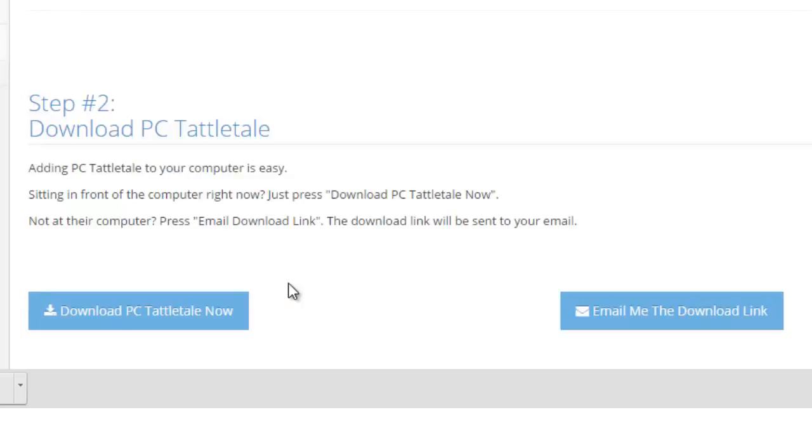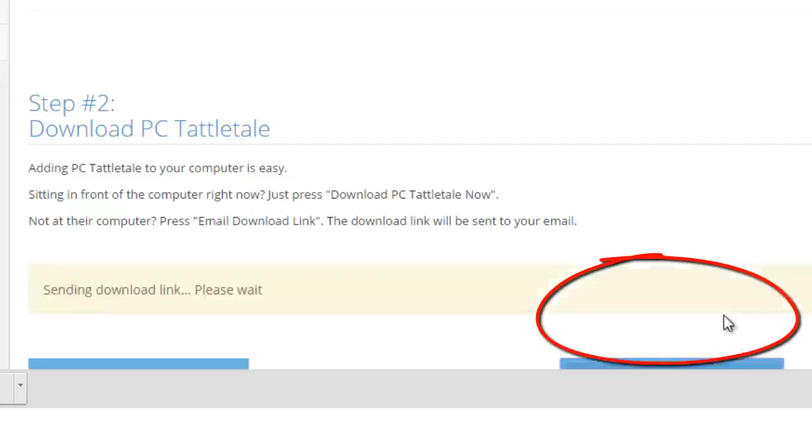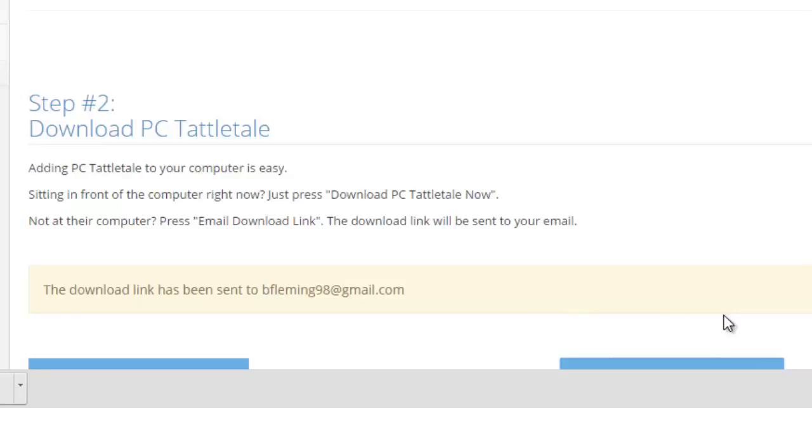We give you this neat option right here that says Email Me The Download Link. You just click that and it sends you the download link. When I open up my email, I'm gonna have an email from PC Tattletale that says click here to download PC Tattletale. When I'm over at their computer, I sign into my email, click the link, and I can download it. It makes it very easy.